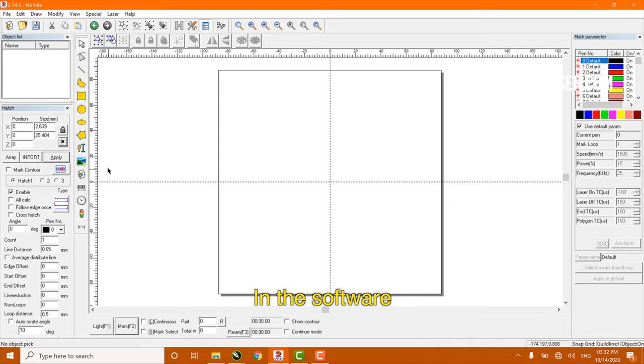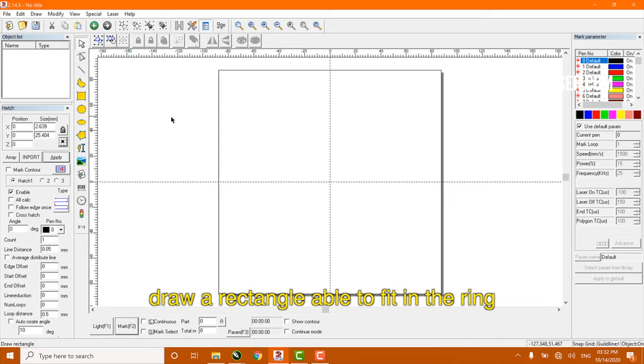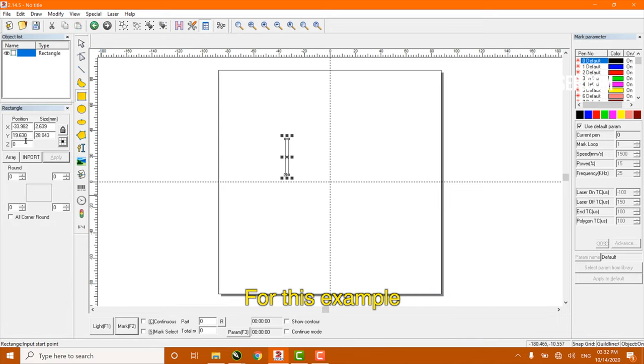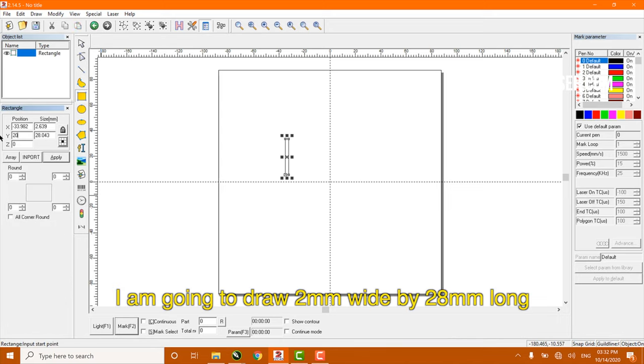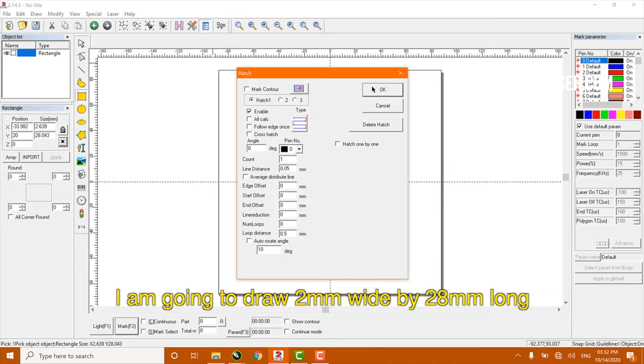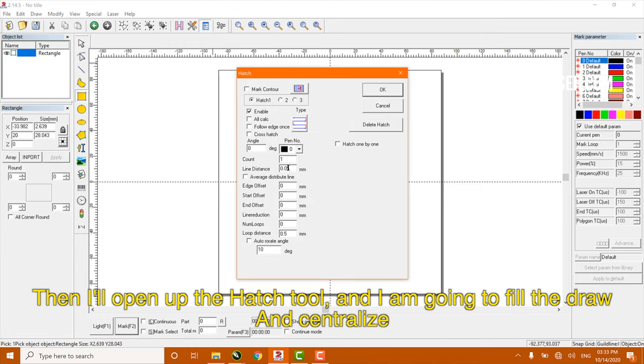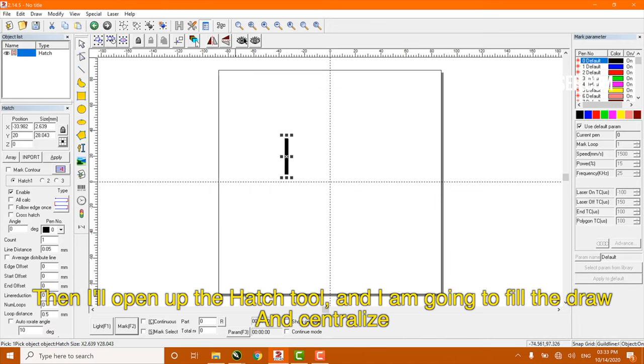In the software, draw a rectangle able to fit in the ring. For the example, I am going to draw a 2mm wide by 22mm long. Then I open the hatch tool and I am going to fill the draw and centralize it.